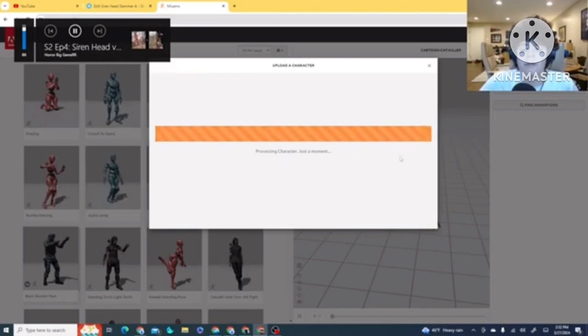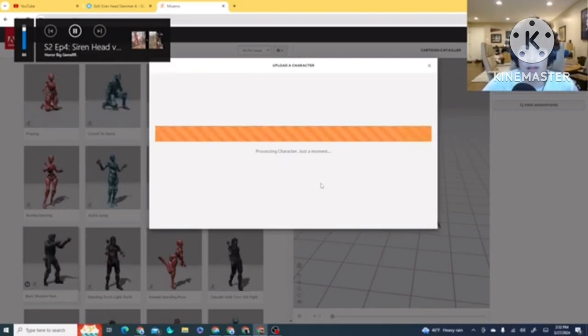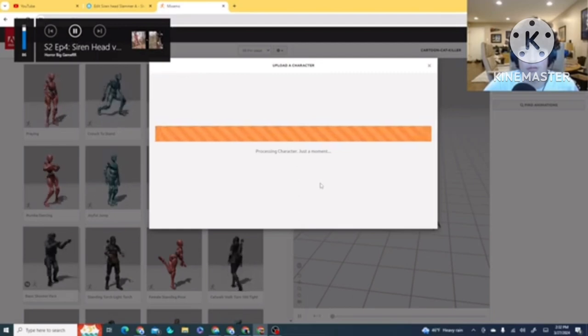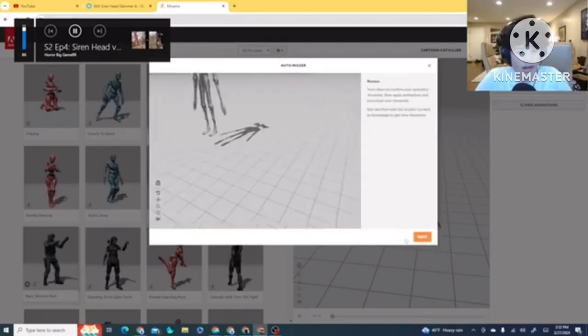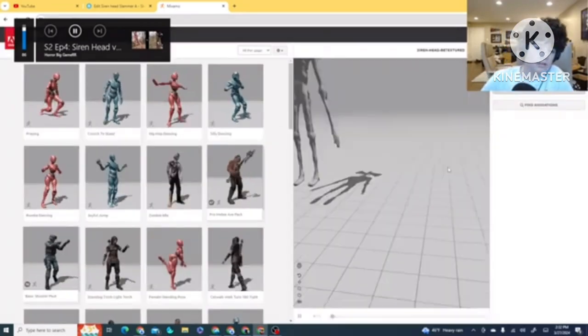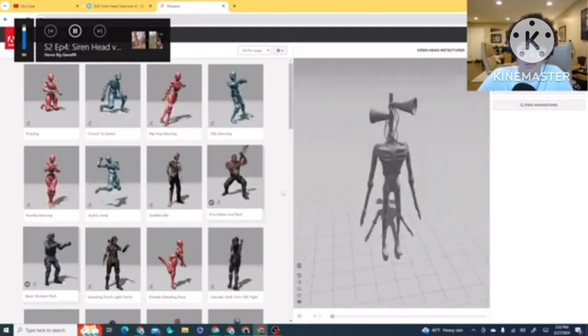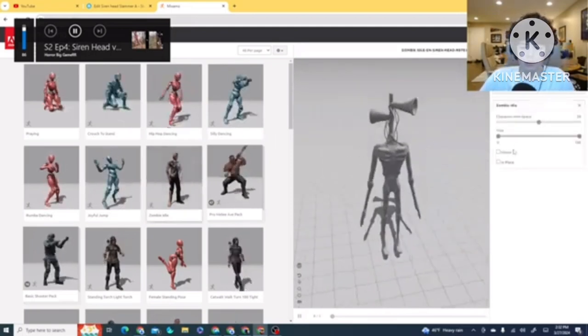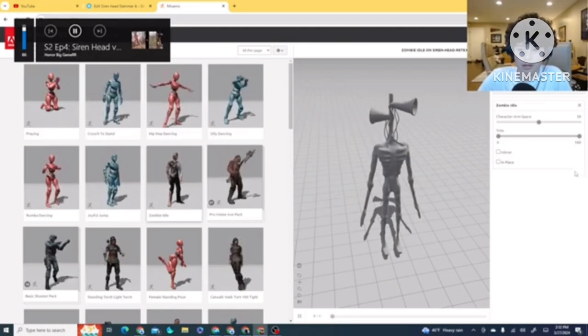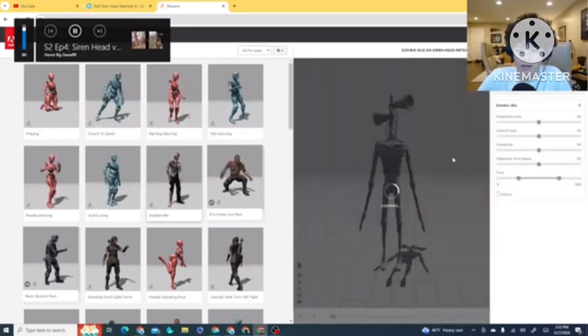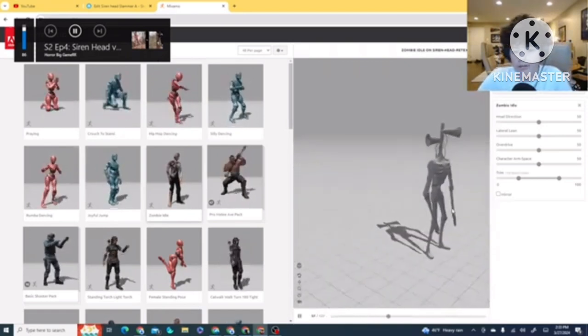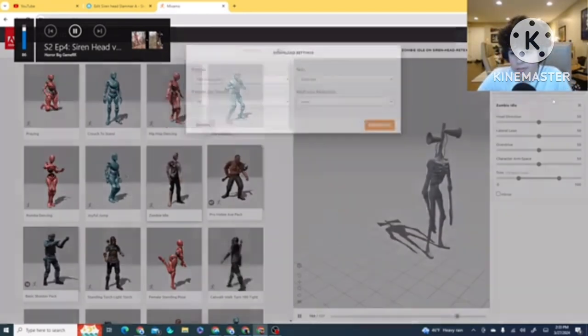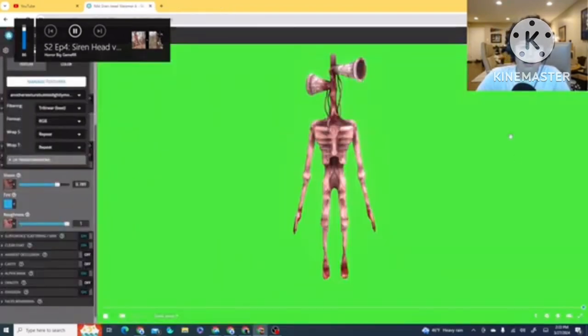You upload your character. Then you have your Siren Head in the auto-rigger. Then you pick out a movement. Let's just pretend I'm doing a zombie idol. And then, you have your animation. Then you download it, and you upload it to Sketchfab.